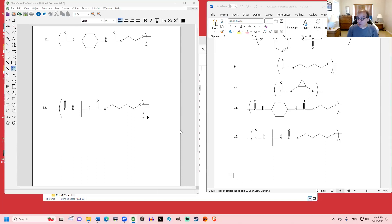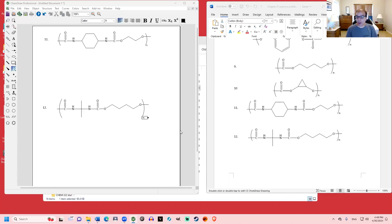That covers the majority of what you'll need to know from chapters 29 and 31 — the main things we covered. As usual in organic chemistry, we're focusing on structure. This was a short review session.